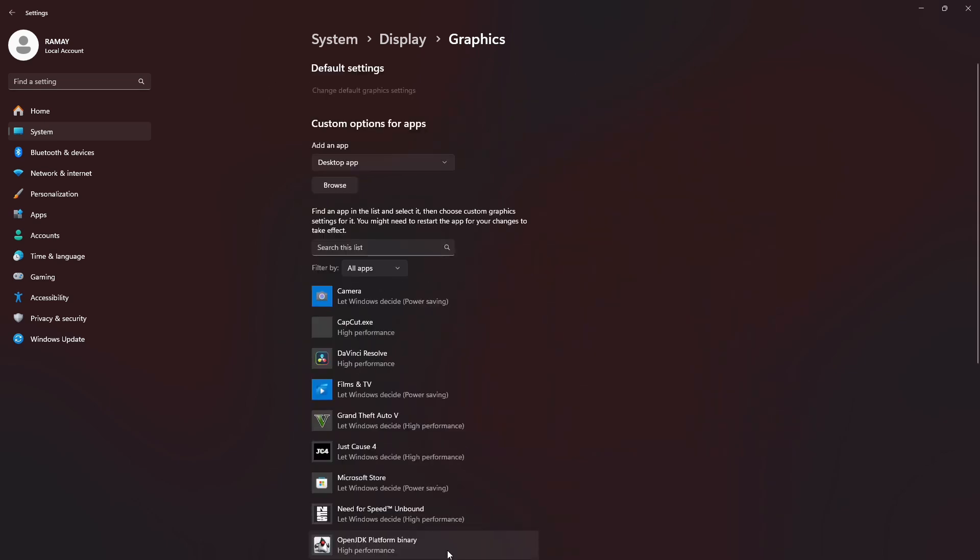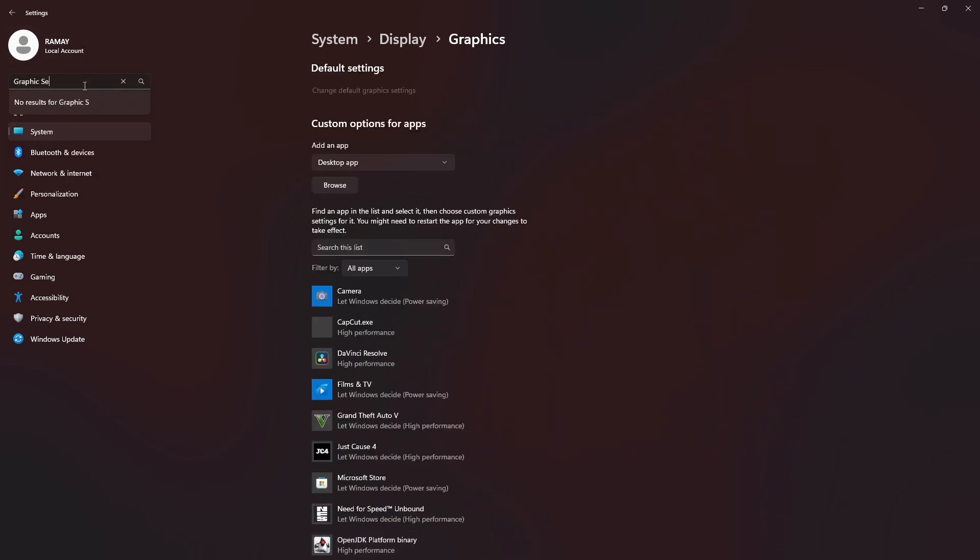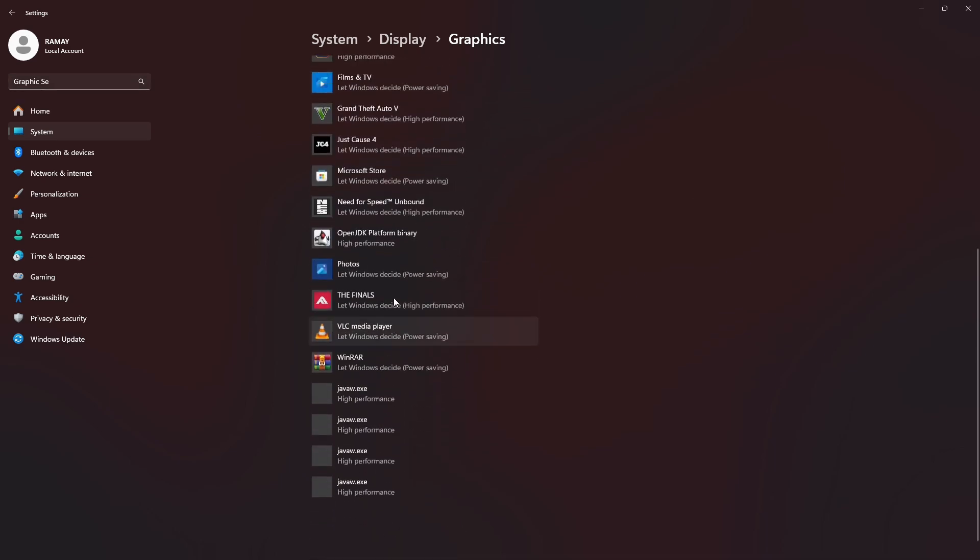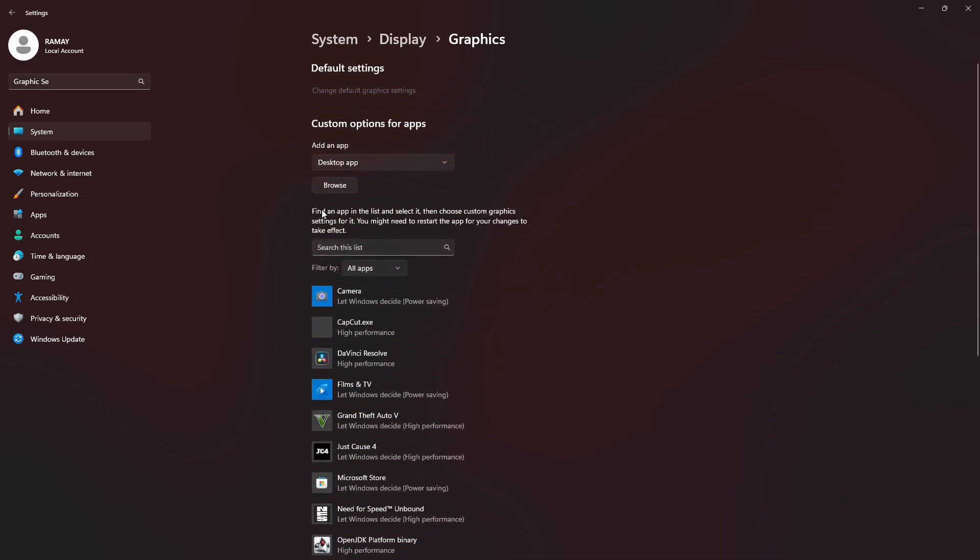Alternatively, you can search for graphics settings in the search bar to get here quickly. In the graphics settings, you can configure which apps are allowed to use your graphics card while they are running.